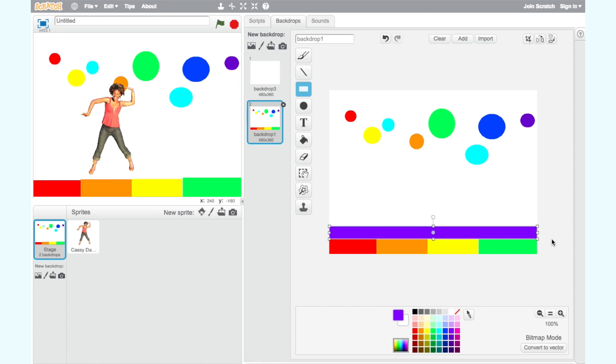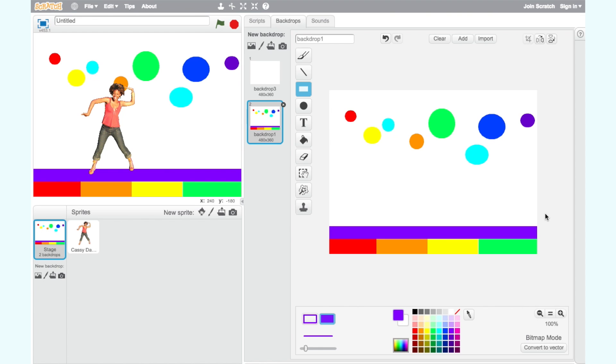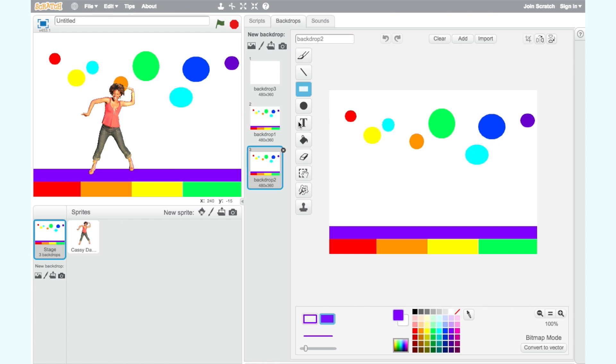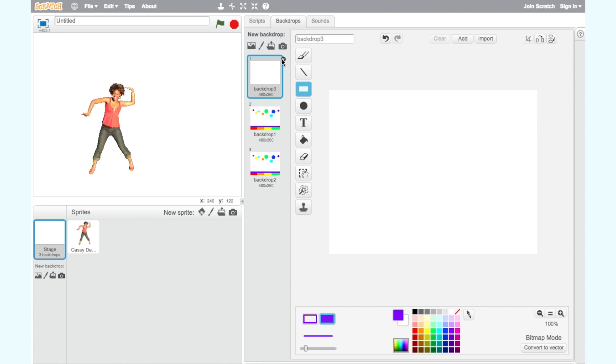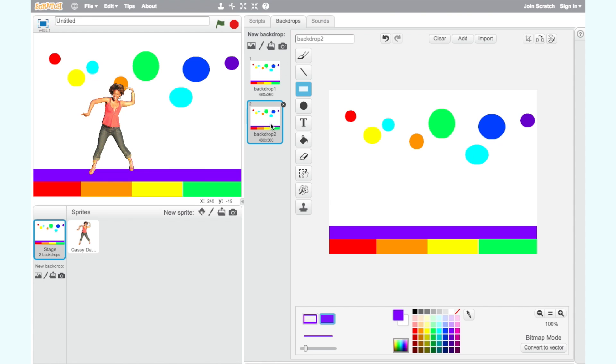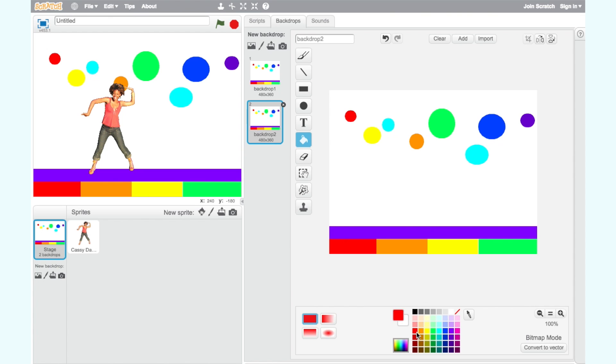As we need to change our backdrop during our dance party, we need more costumes for our backdrop. You can right-click on your backdrop and select Duplicate to copy your first backdrop as many times as you want. Then, go to the second backdrop costume and change the color of each object to different colors from your first backdrop costume. You can use an icon that says Fill with Color.